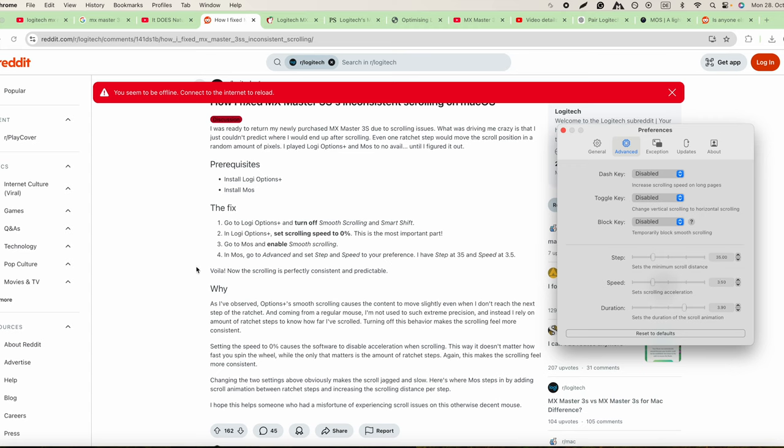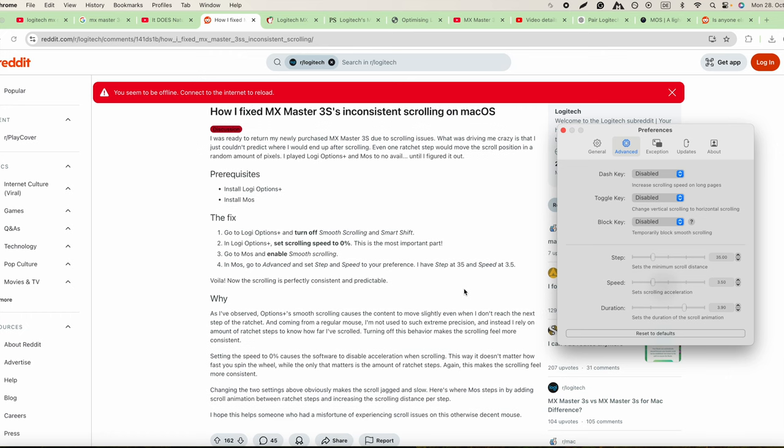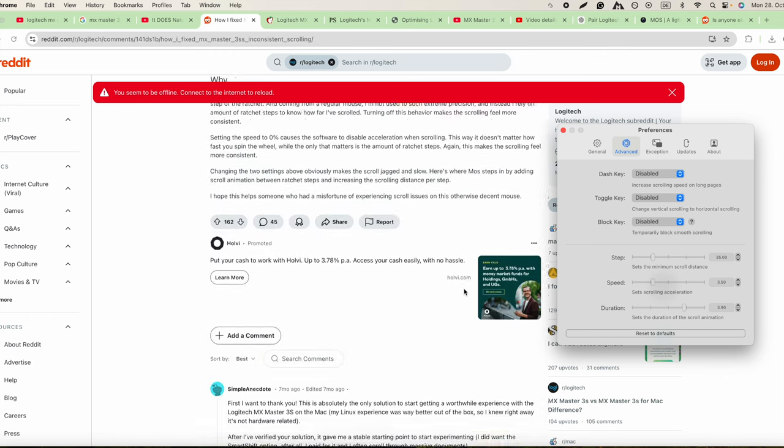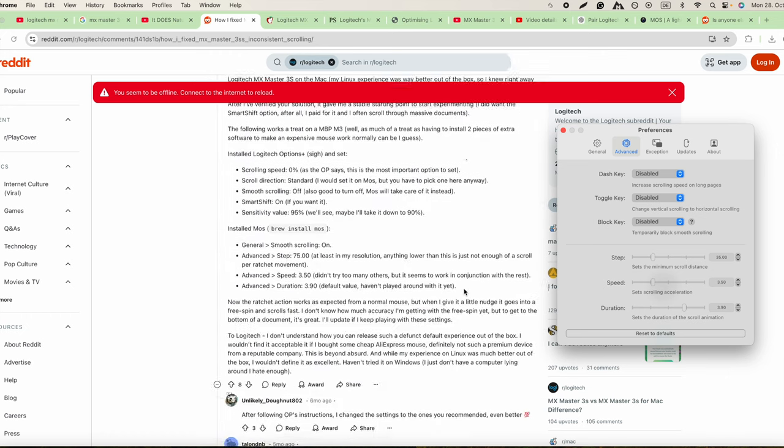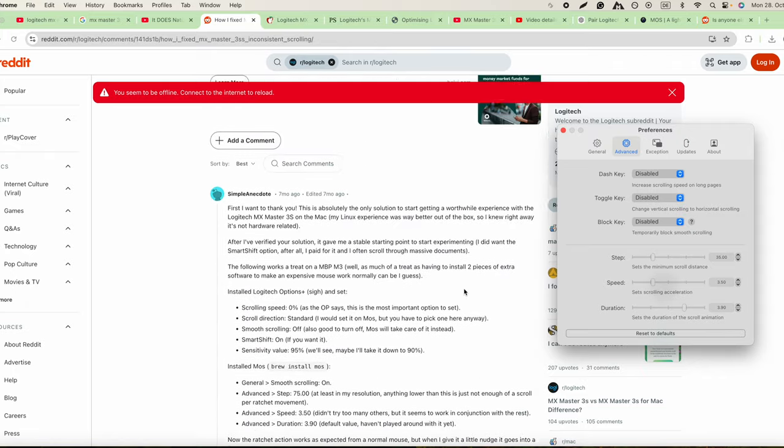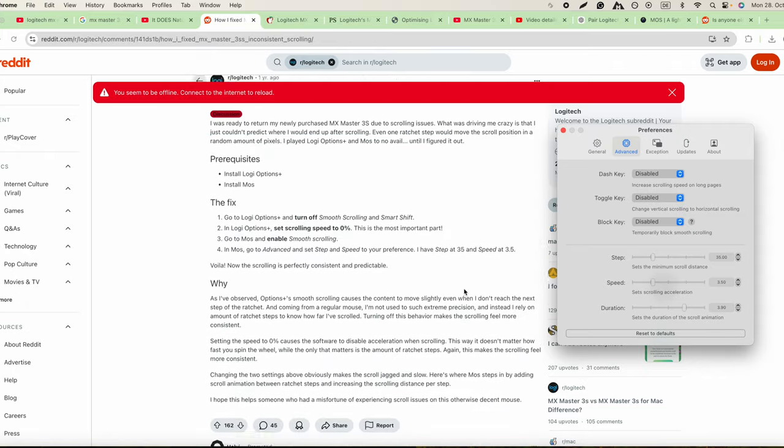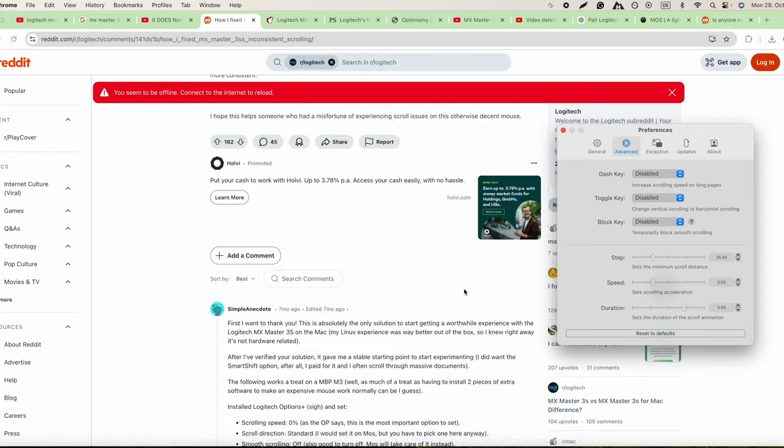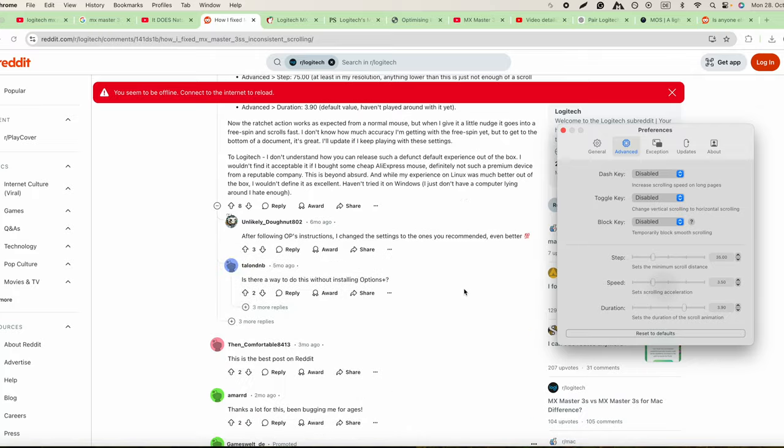Okay, excellent. Now the scrolling is perfectly predictable, that's what it says. Okay, so now we have a better feeling. Okay, now it's far better.